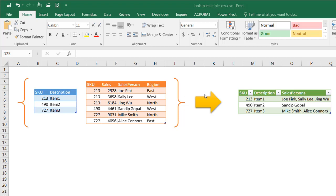So it looks something like this, where we have our SKU, our item, and all the salespeople, but they're separated by commas. And this is something where you can do,